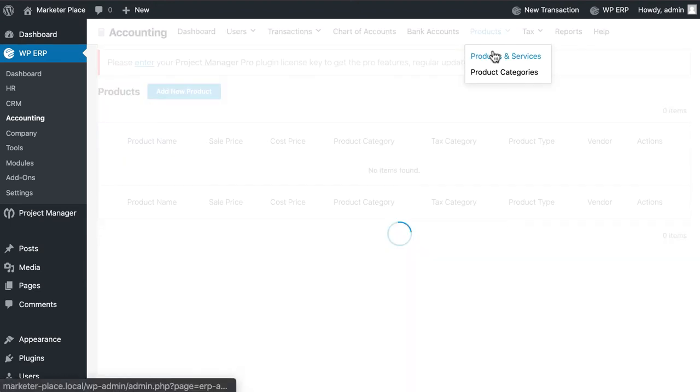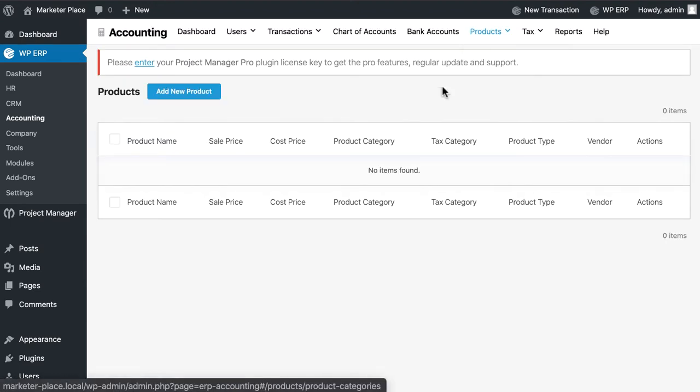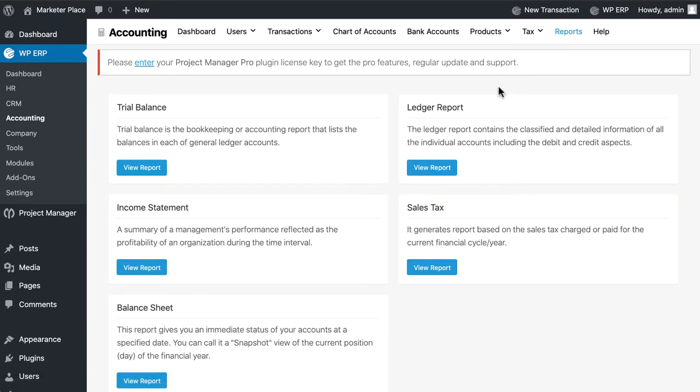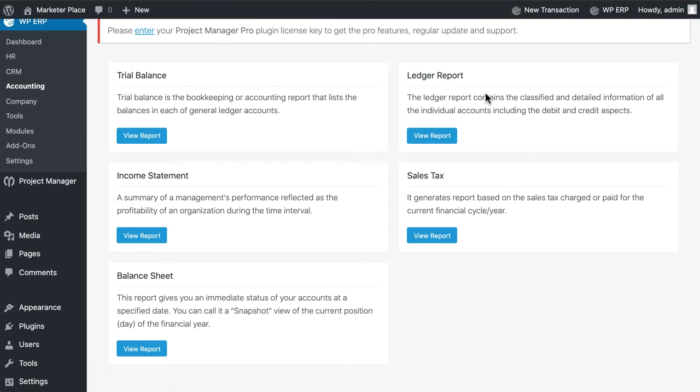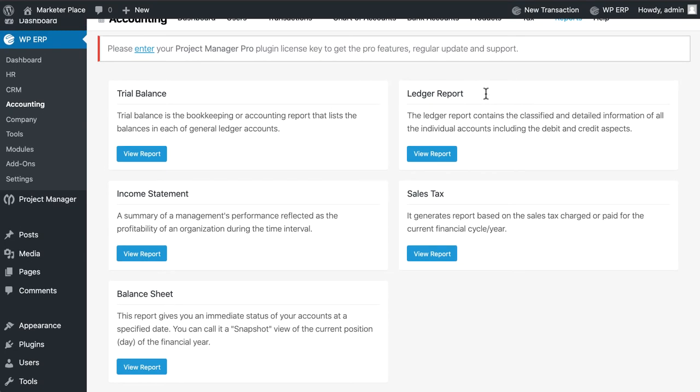You can add your products and services from here. You don't need to worry about your accounts report. These tools will help you to generate reports easily.